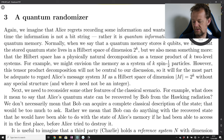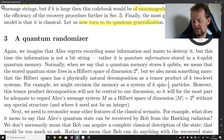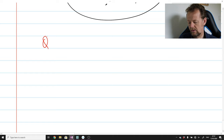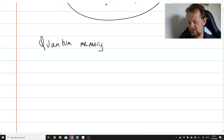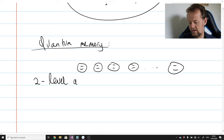Again, we imagine that Alice regrets recording some information and wants to destroy it, but this time the information is not a bit string — rather it is quantum information stored in a k-qubit quantum memory. Whenever I see 'quantum memory' I have a picture in mind. For me, a quantum memory is some kind of physical system, and the most convenient mental picture I carry around is a system of two-level systems.